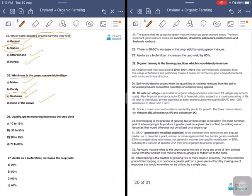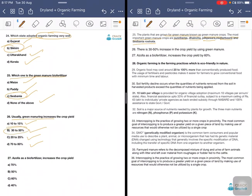Plants grown for green manure crops are known as green manure crops. The most important green manure crops are sunn hemp, Dhaincha, Sesbania rostrata, cluster beans, etc. Green manuring usually increases the crop yield by what percentage — 10 to 15 percent, 30 to 50 percent, 20 to 25 percent, or 70 to 80 percent? The answer is 30 to 50 percent.